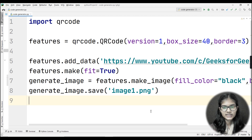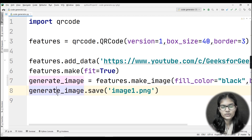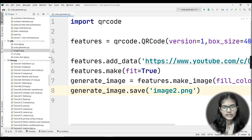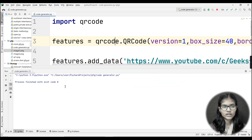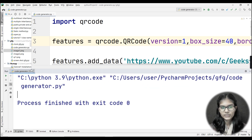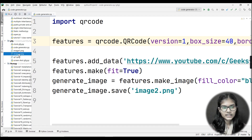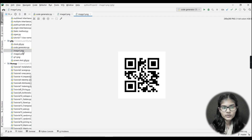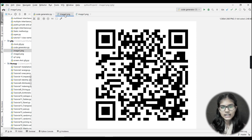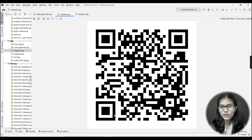The save line remains the same as before — 'image1.png'. I'll just change the name to 'image2.png'. Running the program again, I double-click on image2.png and you can see the new QR code. You can see the difference between the first image and the second — this one has a specific border and box size applied.